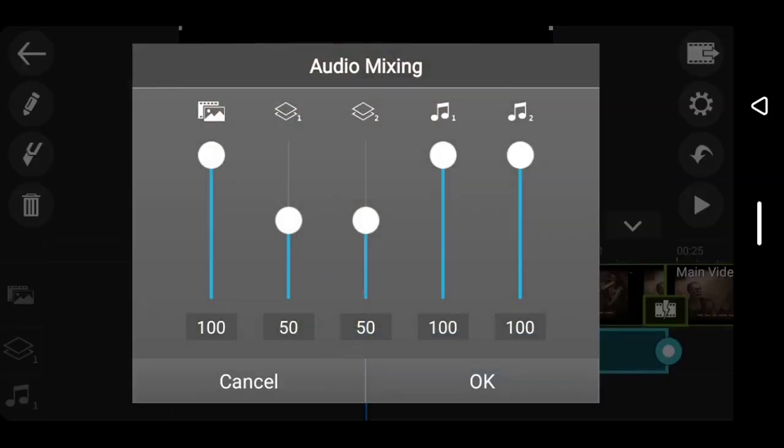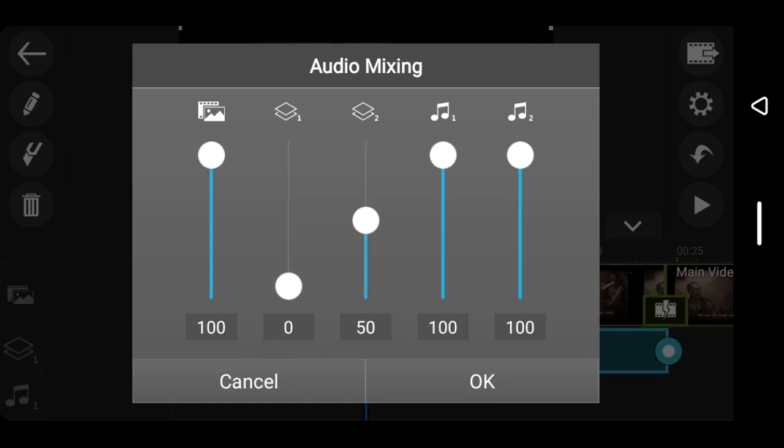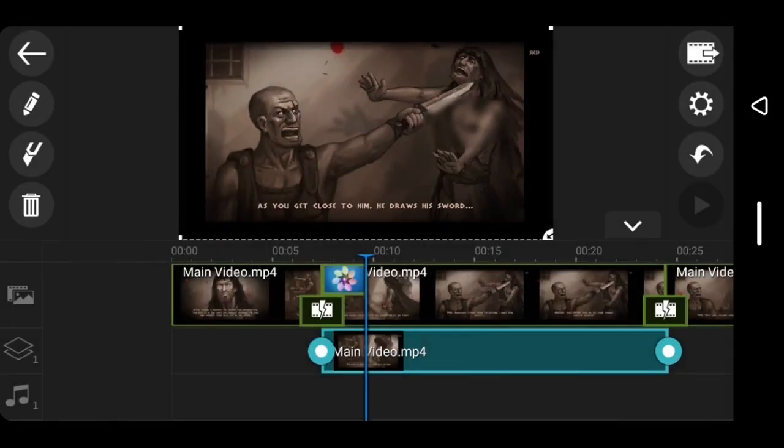audio down here is on layer one. You look for layer one over here and bring it all the way down to zero and tap okay.